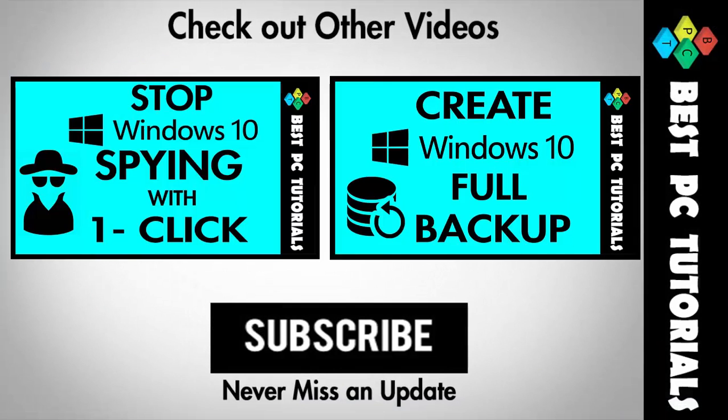Thanks for watching this video and subscribe for more tips and tricks for Windows 10. Bye bye.